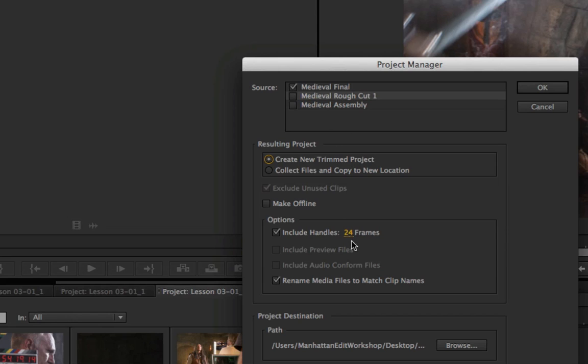I can add handle if I choose. Right now, this is set to 24 frames, one second. But of course, I can make that more or less depending on my needs.